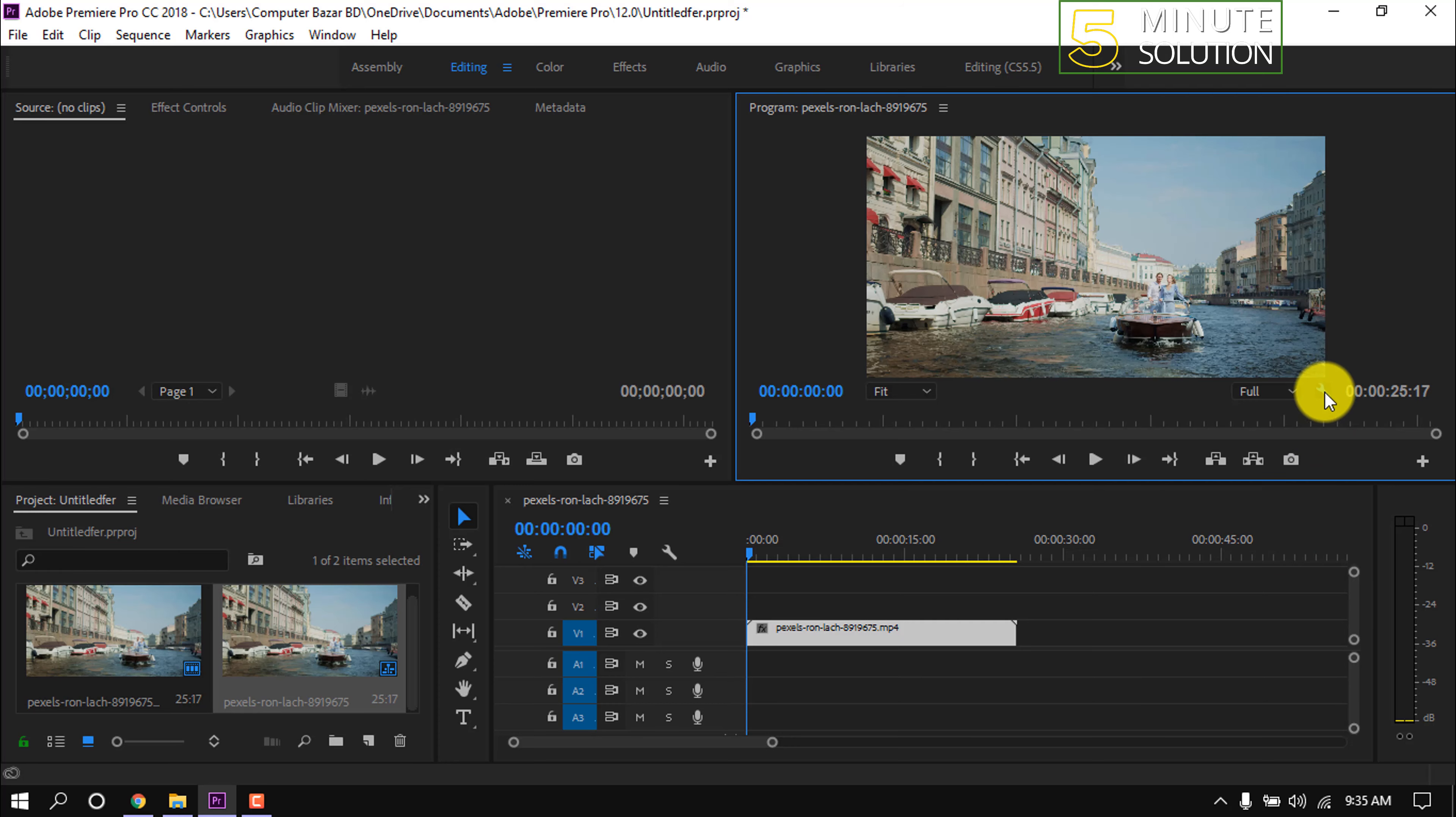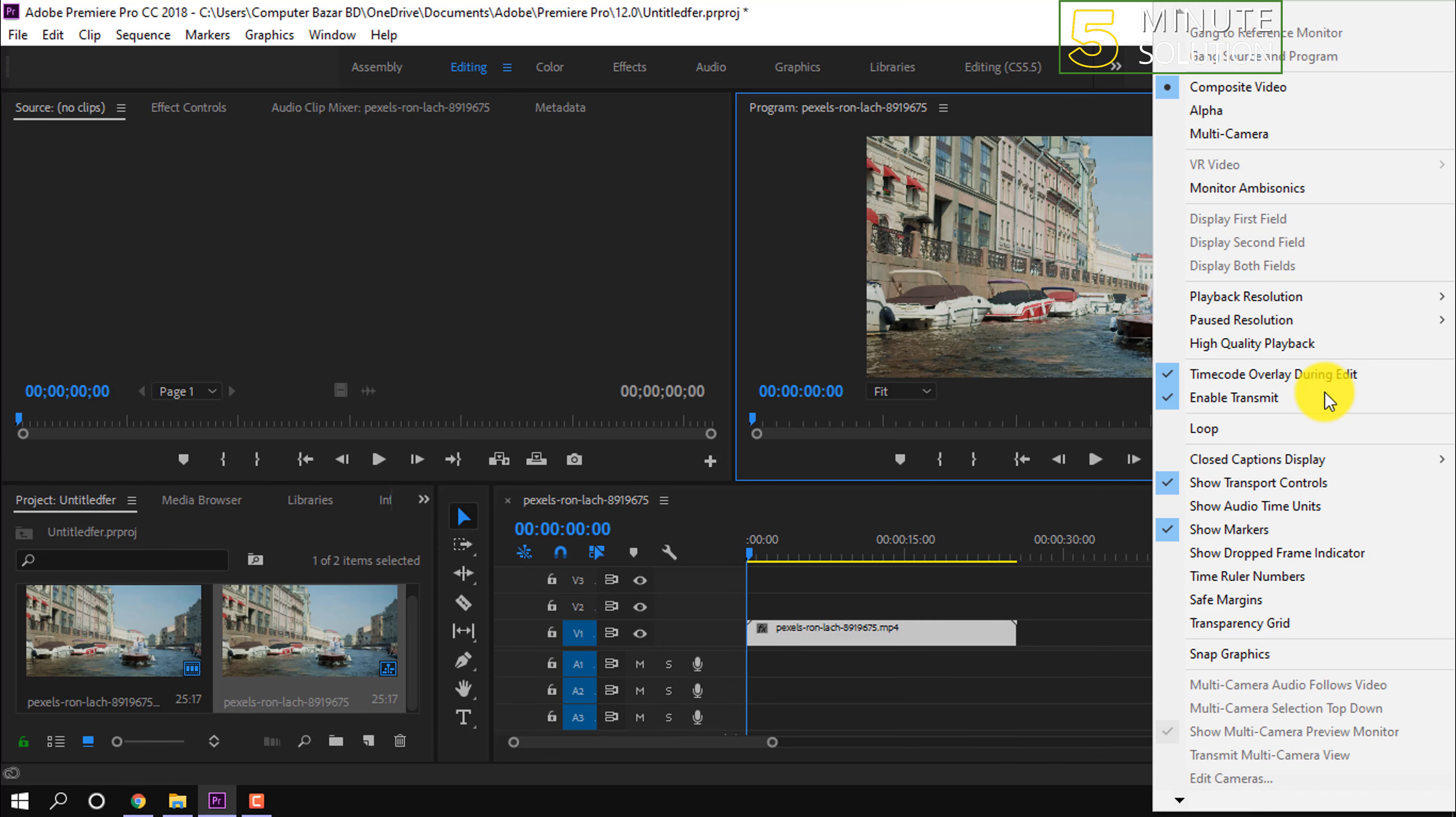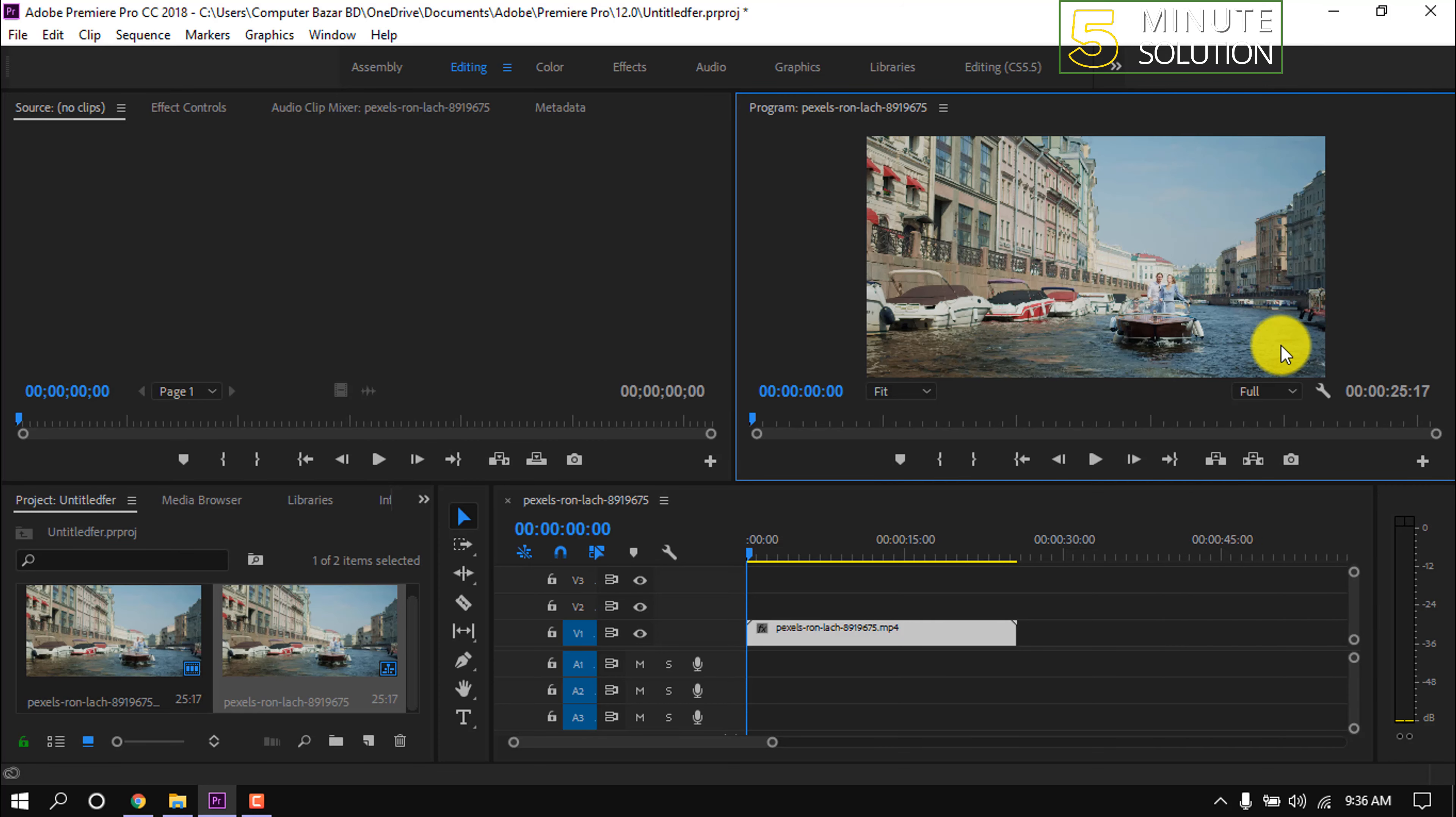Click on the settings icon. Now click on this high quality playback and now click here and select one by four.